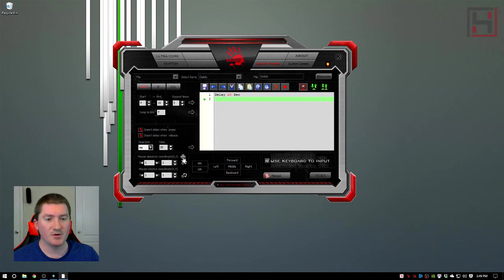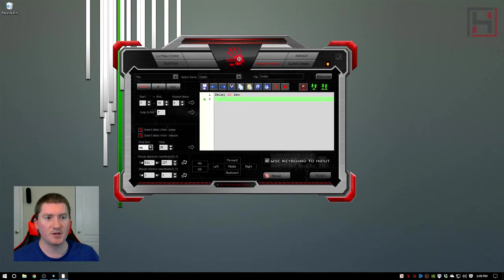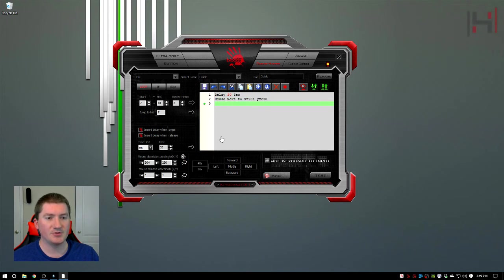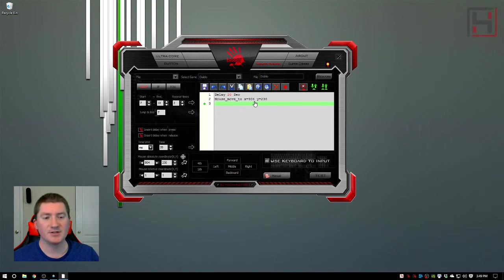So most the time absolute coordinates is going to be what you want and in order to log an absolute coordinate you click on this little target, you drag it on the screen to where you want, let's say I want the bloody logo, you release and you click the arrow to insert those mouse coordinates into your macro.